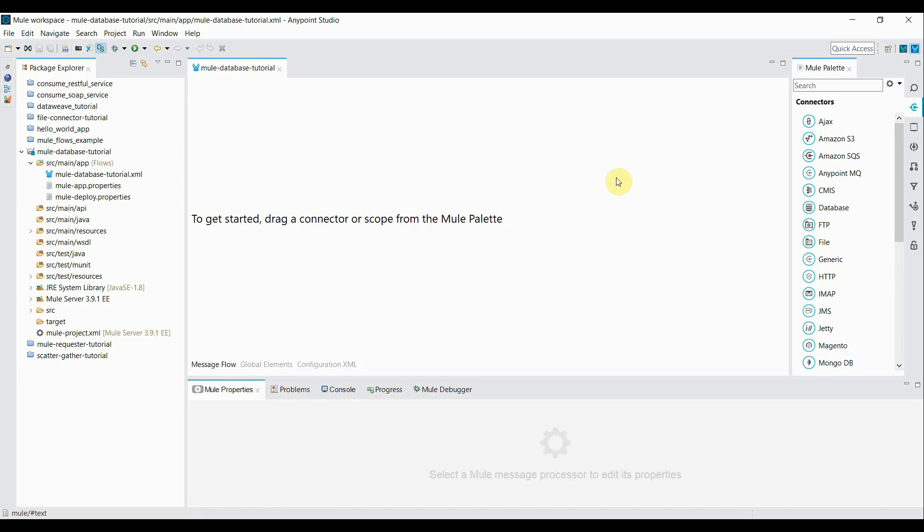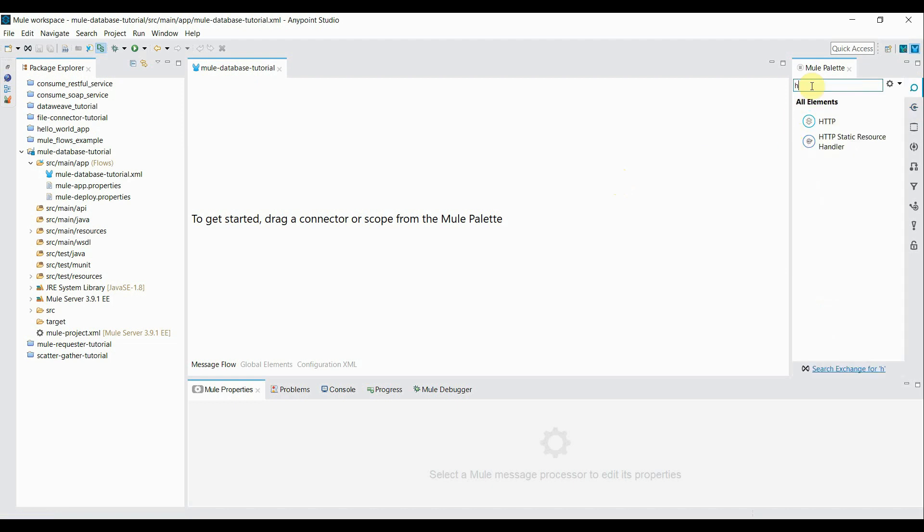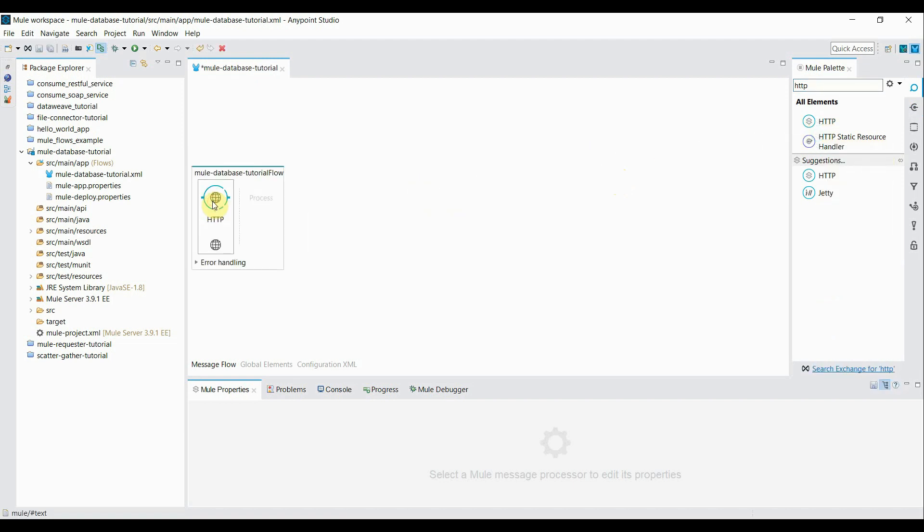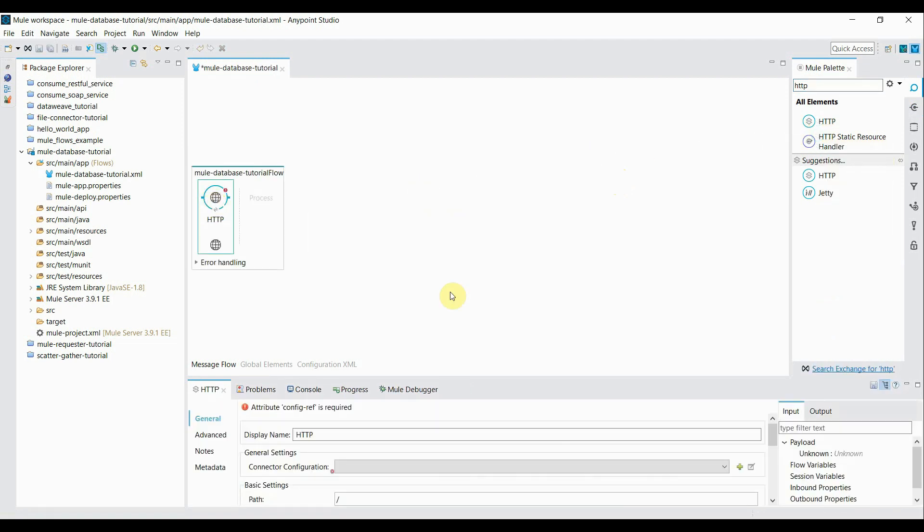Okay, so here we are in Anypoint Studio. So let's go ahead and create a flow for it. The first component as we know will require is the HTTP connector. So it's pretty straightforward now to configure the HTTP connector.